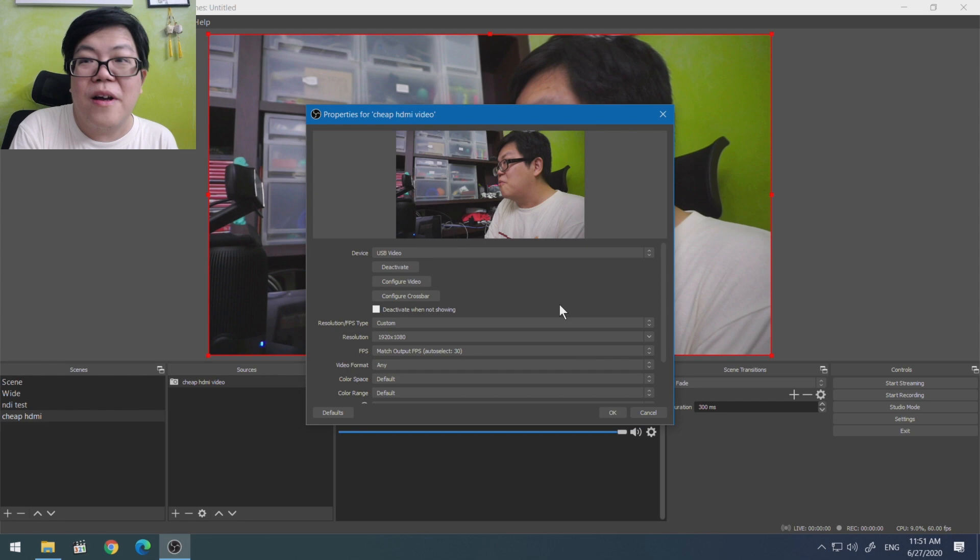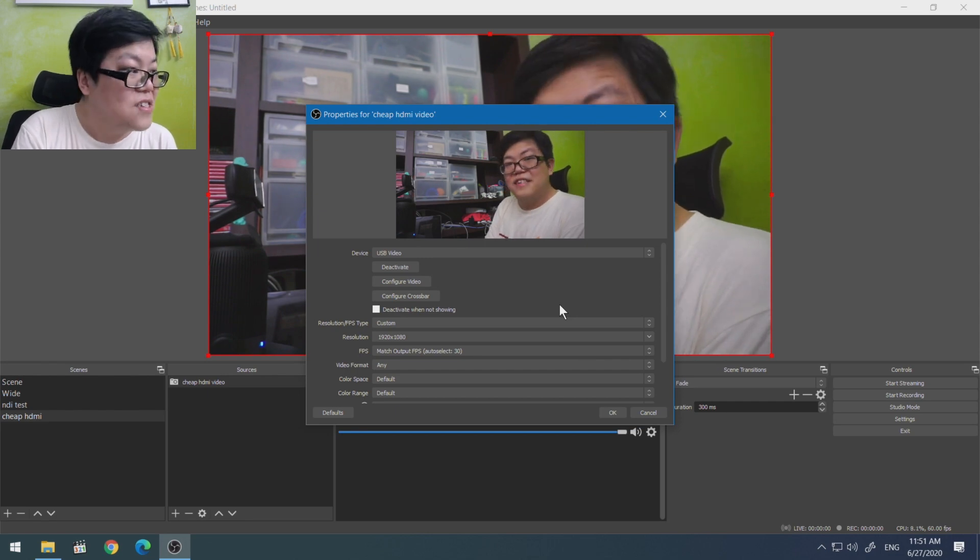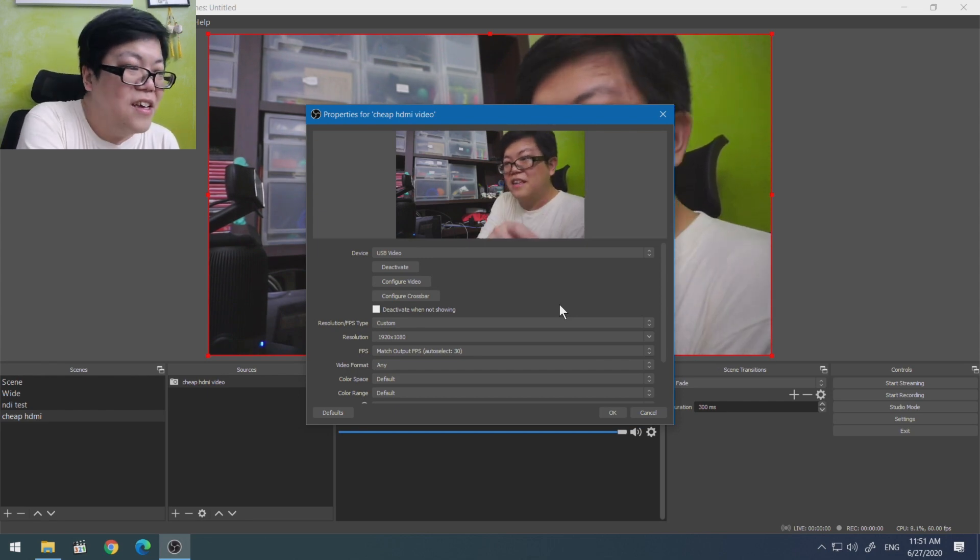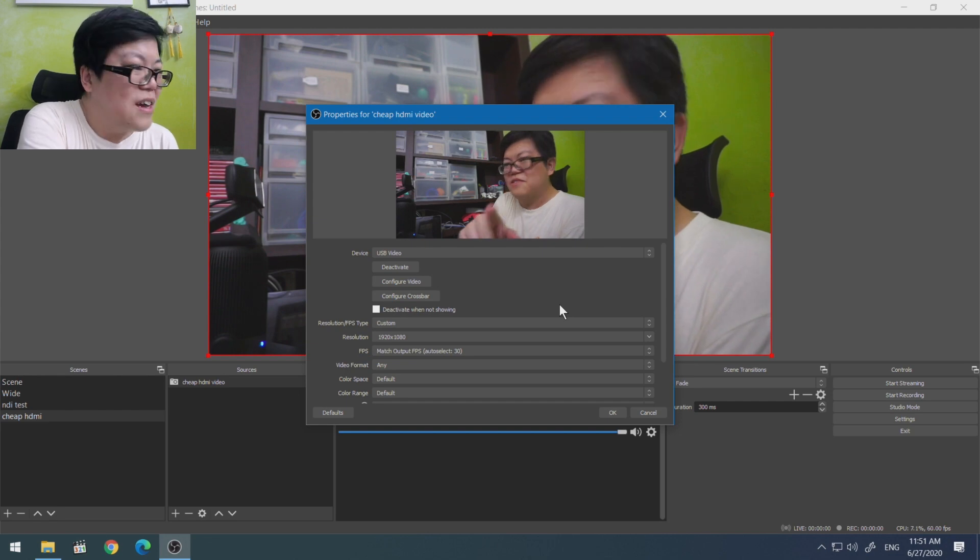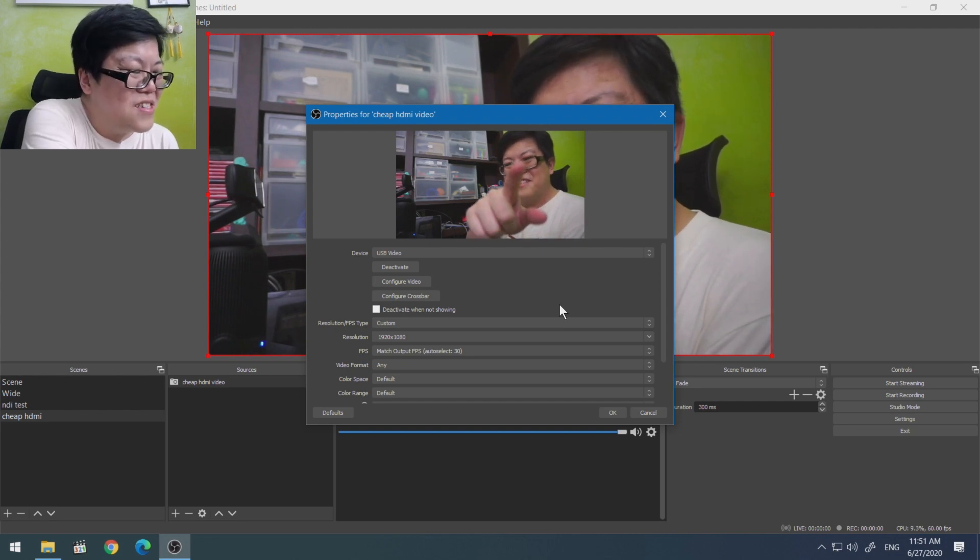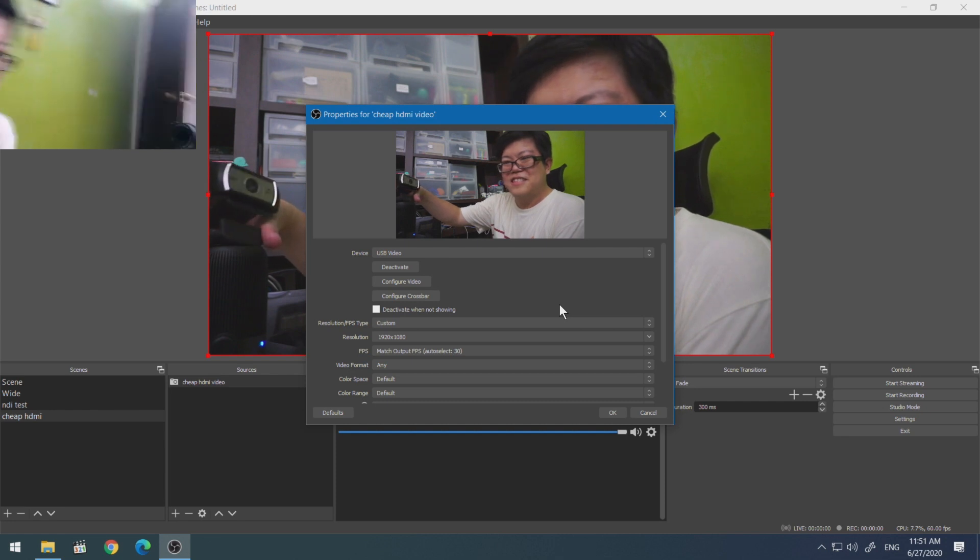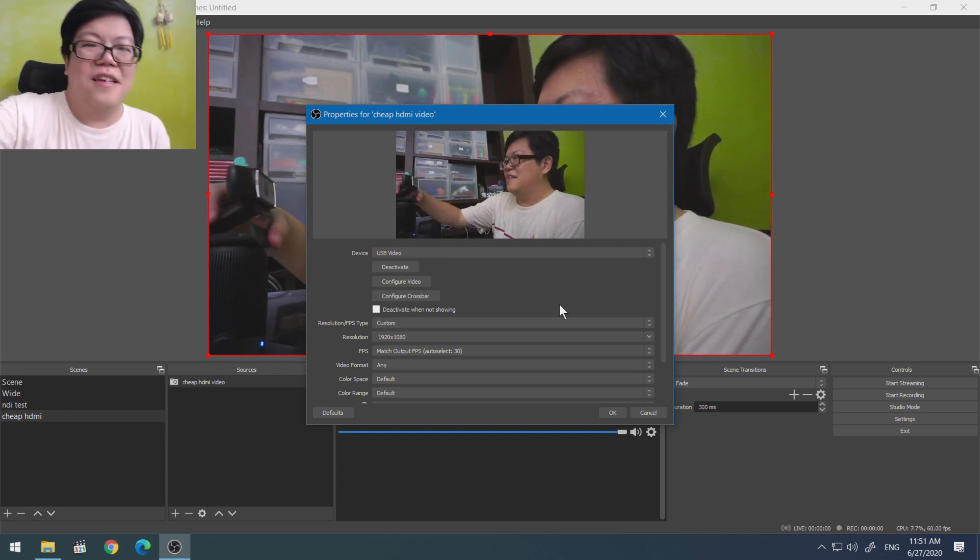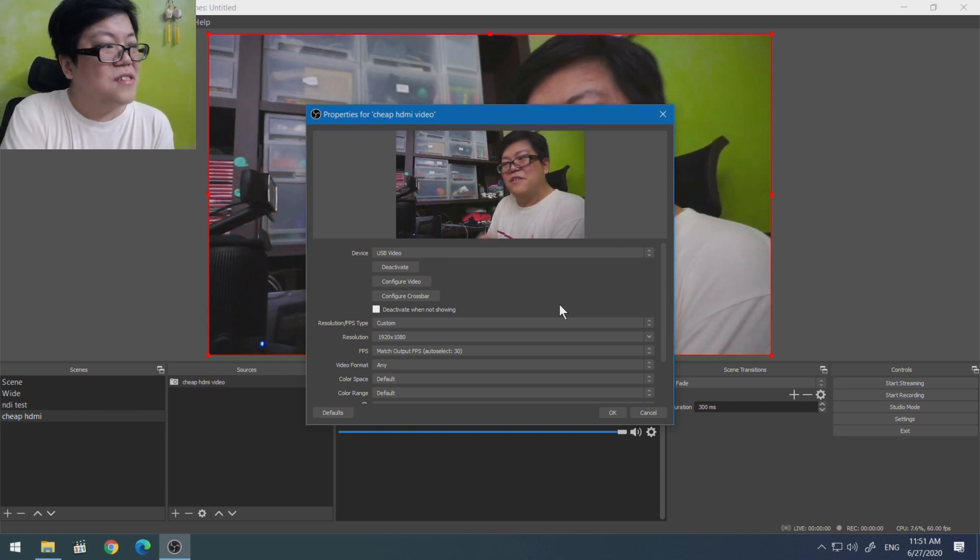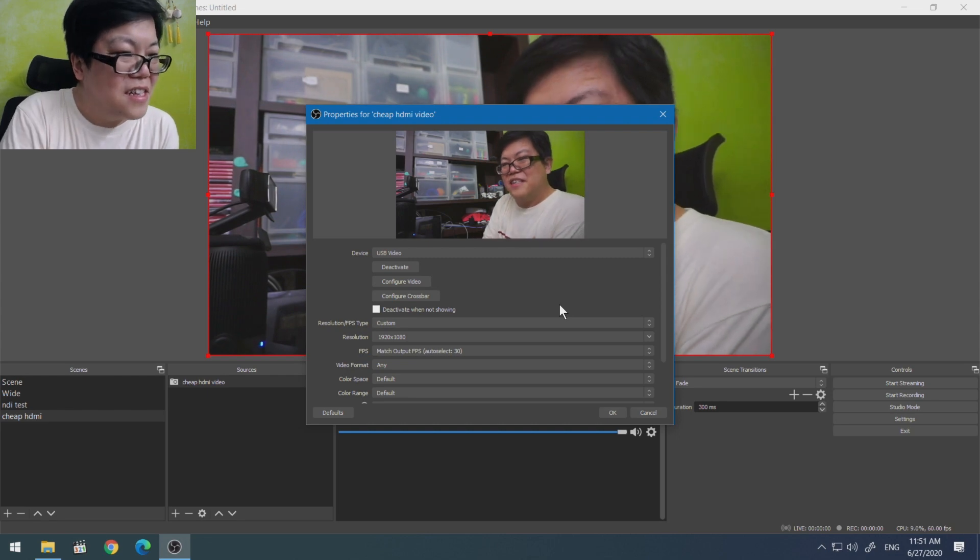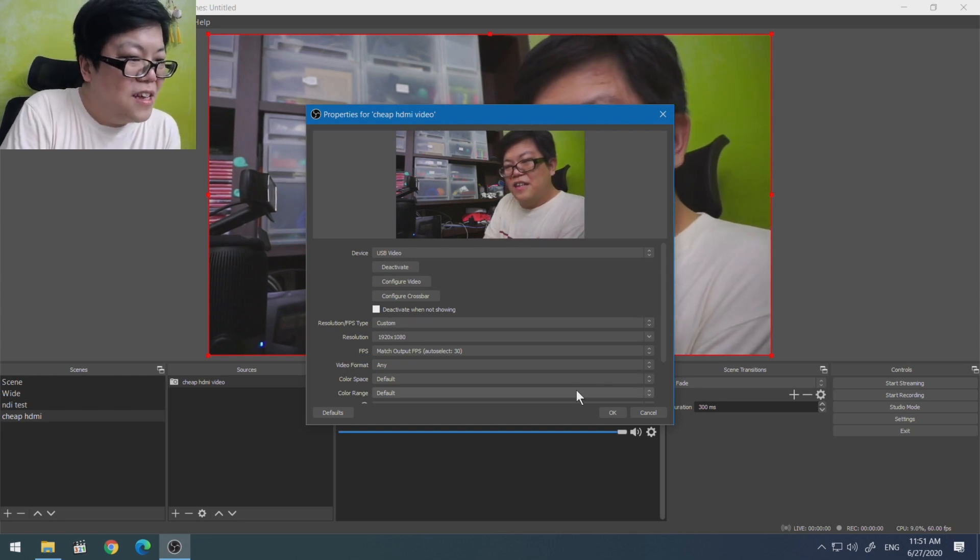I don't know how well this thing can do scaling, so you might want to set your camera to 1080p. I have this thing connected to another camera right now, you can see. So you want to set that camera to 1080p out as well.